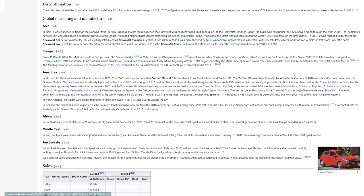Africa: In South Africa, General Motors South Africa, GMSA, announced on October 2, 2010, plans to manufacture the new Chevrolet Spark at its Port Elizabeth plant. The second generation Spark is still sold, though branded as a Spark Lite. Middle East: In Iran, the Matiz was produced, first imported and later assembled, and known as Daewoo Matiz. In Israel, UMI, Universal Motors Israel, announced on January 18, 2011 the marketing commencement of the 1.2L Chevrolet Spark model. Australasia: Within Australia and New Zealand, the Spark was sold through the Holden brand. Sales commenced in February 2016 with two specifications launched. The LS was the base specification which features steel wheels, central locking, as well as Holden's MyLink infotainment system. Building upon the LS, the LT adds 15-inch alloy wheels, keyless entry, and a rear-view camera. With light car sales decreasing in Australia, Holden announced in April 2018 that they would discontinue the Spark in Australia. Although, it continued to be sold in New Zealand until the demise of the Holden brand in 2020.